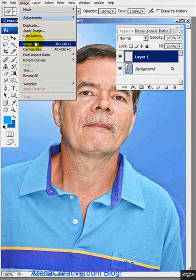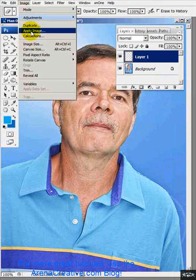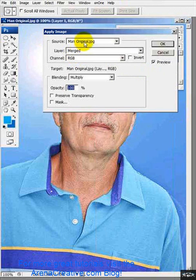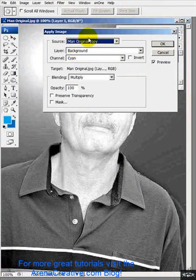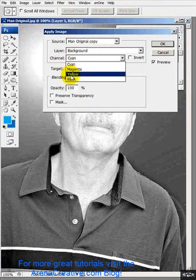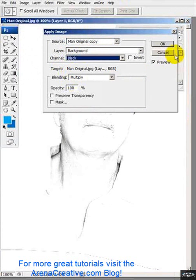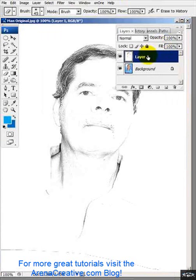Once I've got this layer highlighted, I'm going to go up to Image and choose Apply Image. In the source, I'm going to go to the duplicate copy that we just made. Then going down into the channel, I'm going to select Black and click OK.